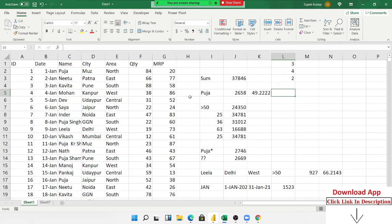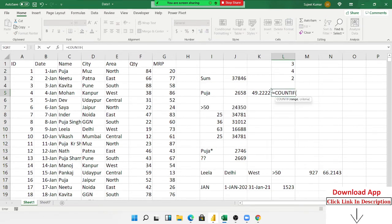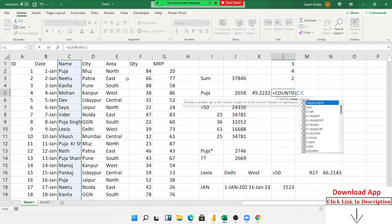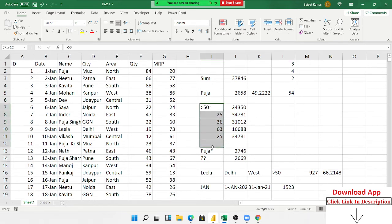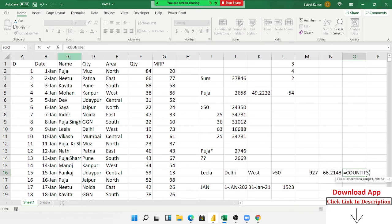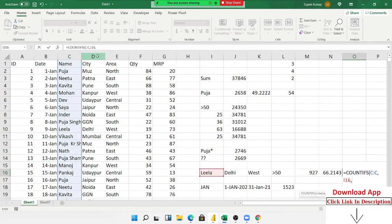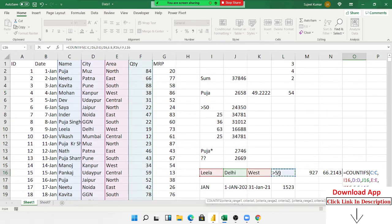If you want to count based on particular conditions, use the COUNTIF formula — which was also discussed in the VLOOKUP class. Just select the names range and give your criteria, and you can count them. You can also include the wildcard method in the COUNTIF formula. If you have multiple conditions, use COUNTIFS: select the criteria 1 range and criteria 1, criteria 2 range and criteria 2, and so on one by one.